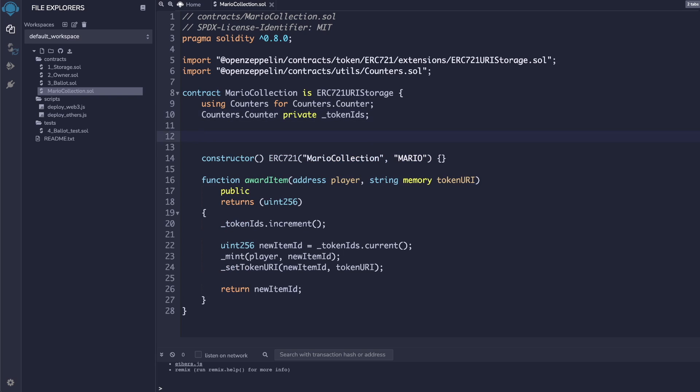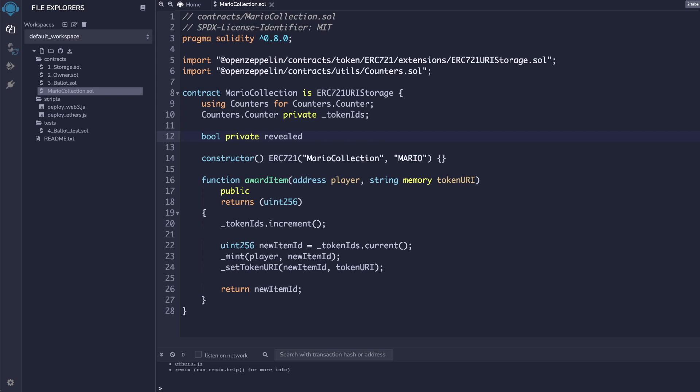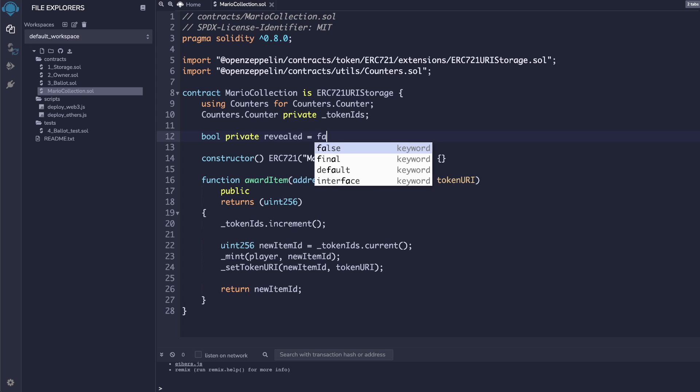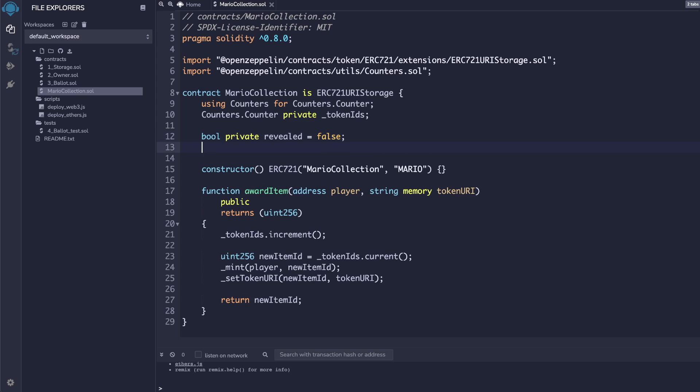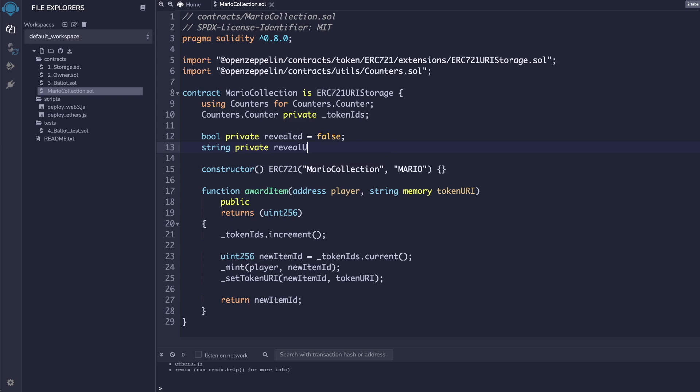Next, we can add two variables that we will use for our reveal. The first is a private boolean called revealed. We will use this to toggle between revealed and not revealed states. The second is a private string called reveal URL, which we will use as a URL to the metadata when the collection has not been revealed yet.